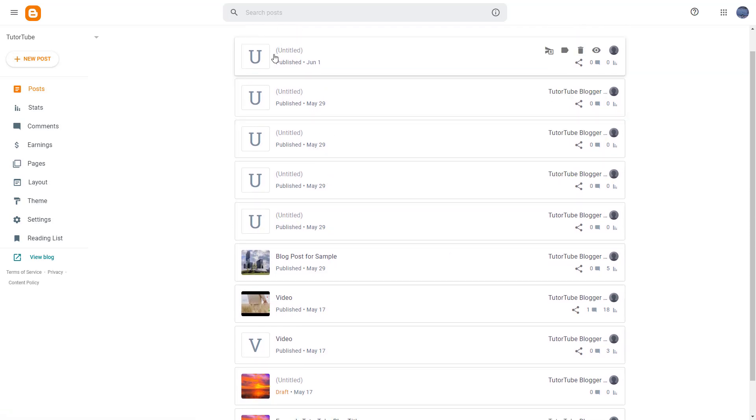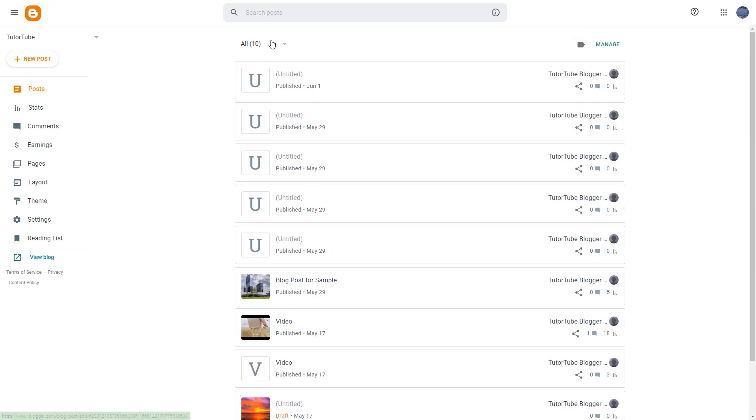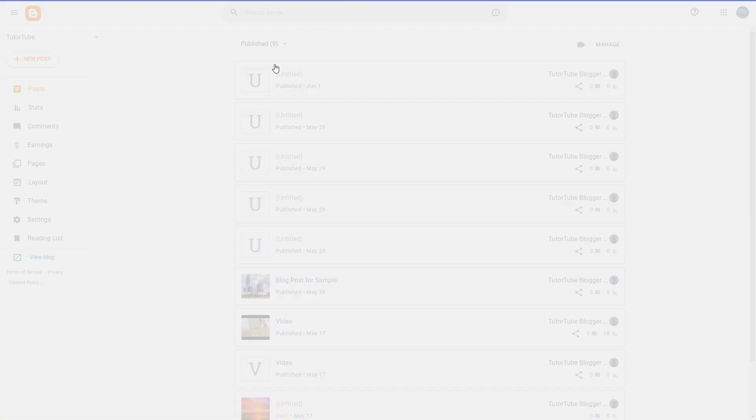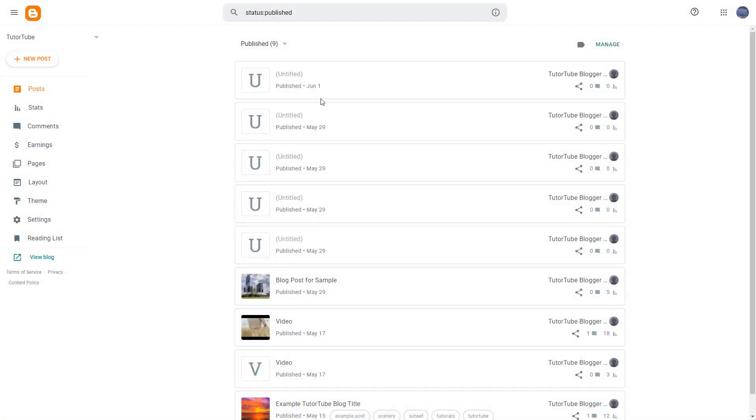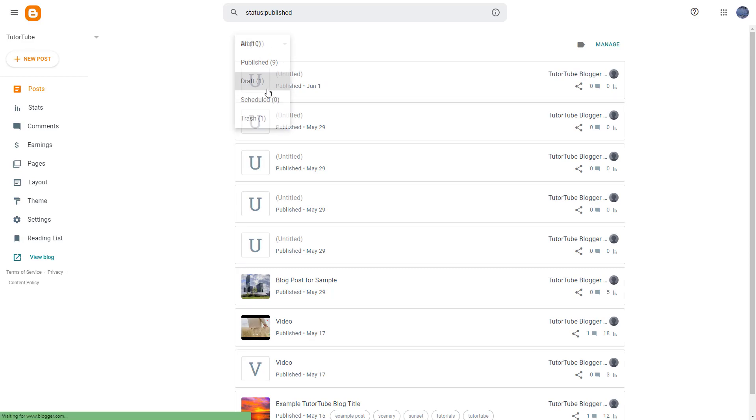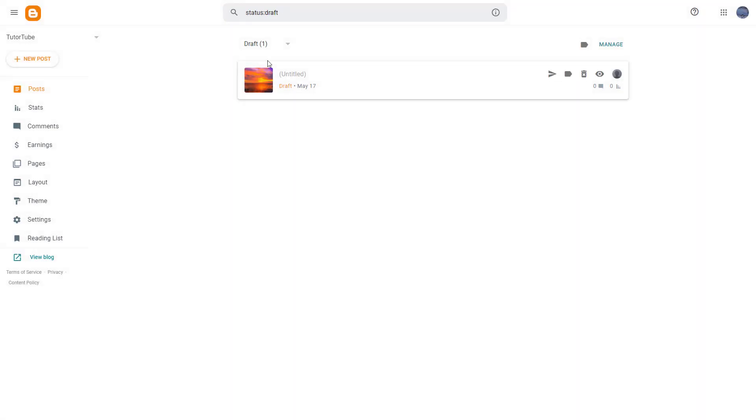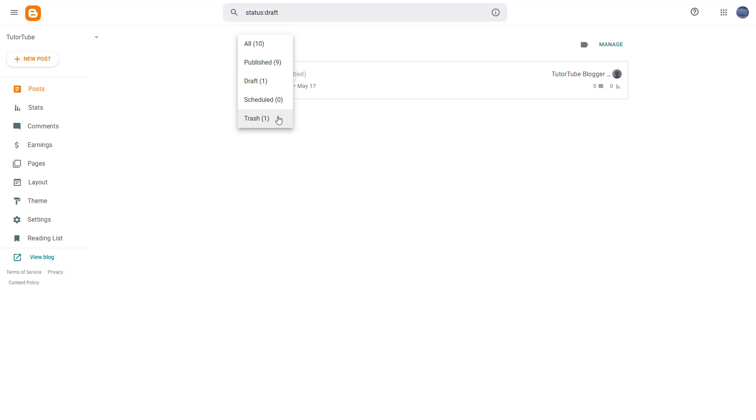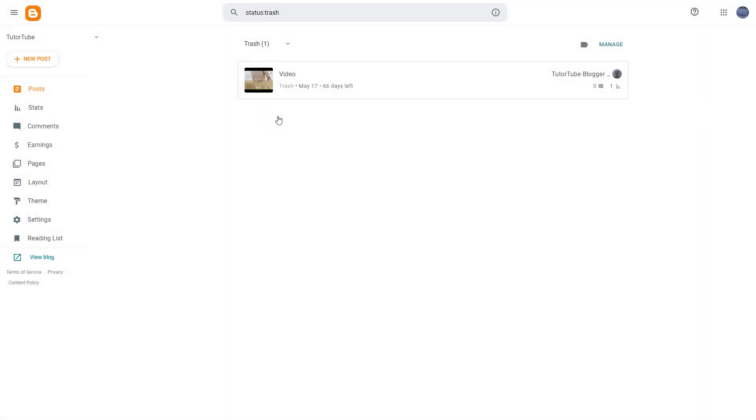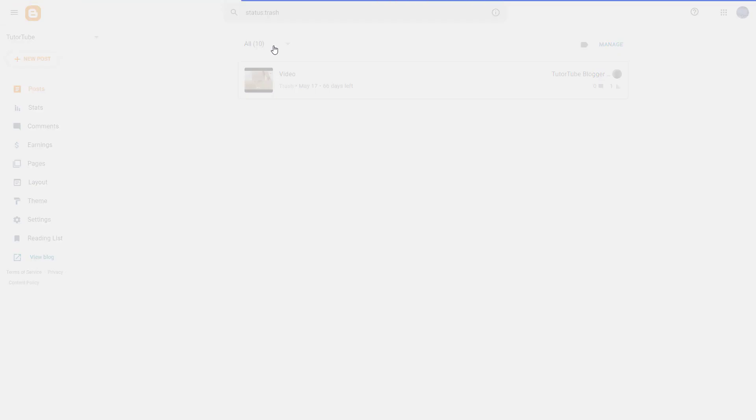You can go around and change the all posts to publish posts right here and it filters it out. You can see the draft posts right here and it filters it out. Whatever posts you have deleted, you will see it right here. So you can go around and filter out the posts that you have in your Blogger.